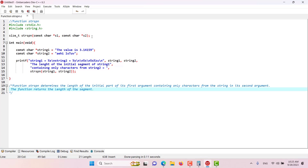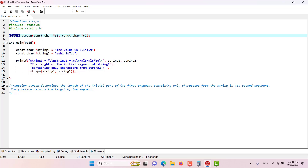In this episode we would like to discuss the function strspn, or string span. As seen in the prototype, this function returns a size_t integer and takes two string arguments. It determines the length of the initial part of its first argument, string one, containing only characters from the second argument, string two, and returns that segment's length. We have string one and string two defined in the main function.